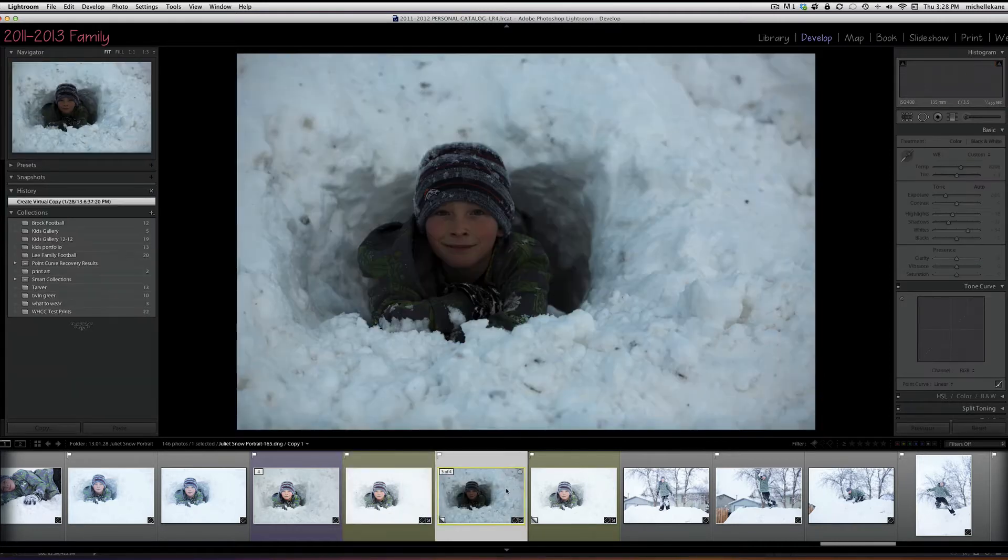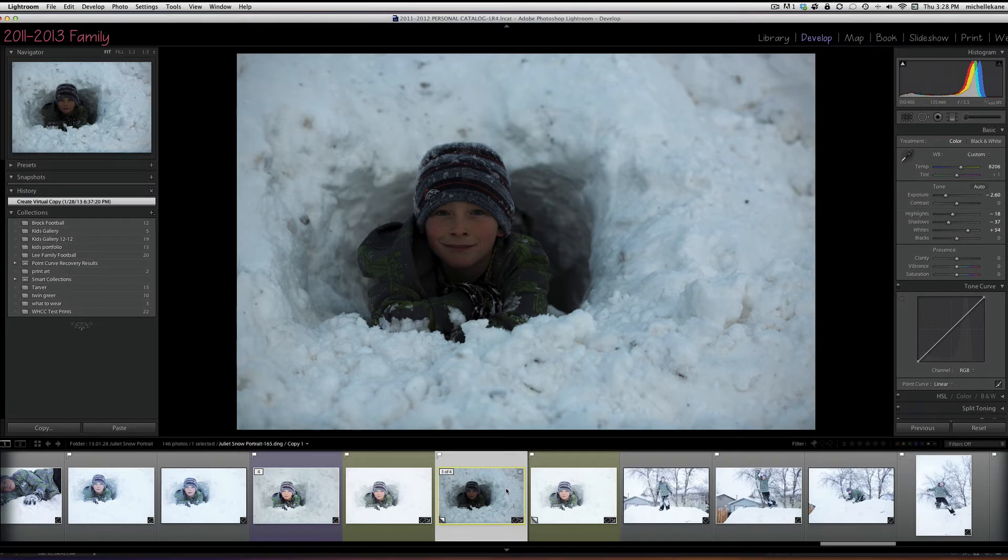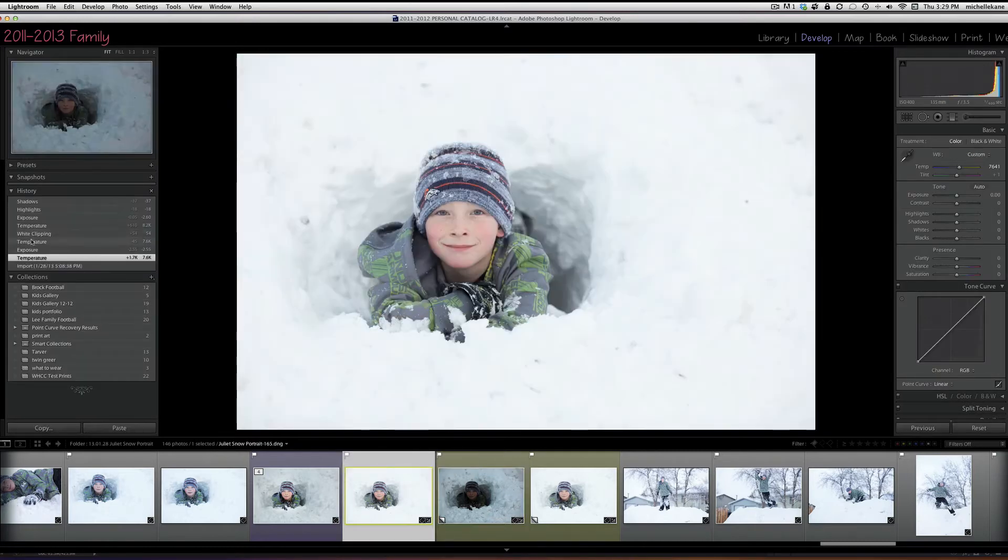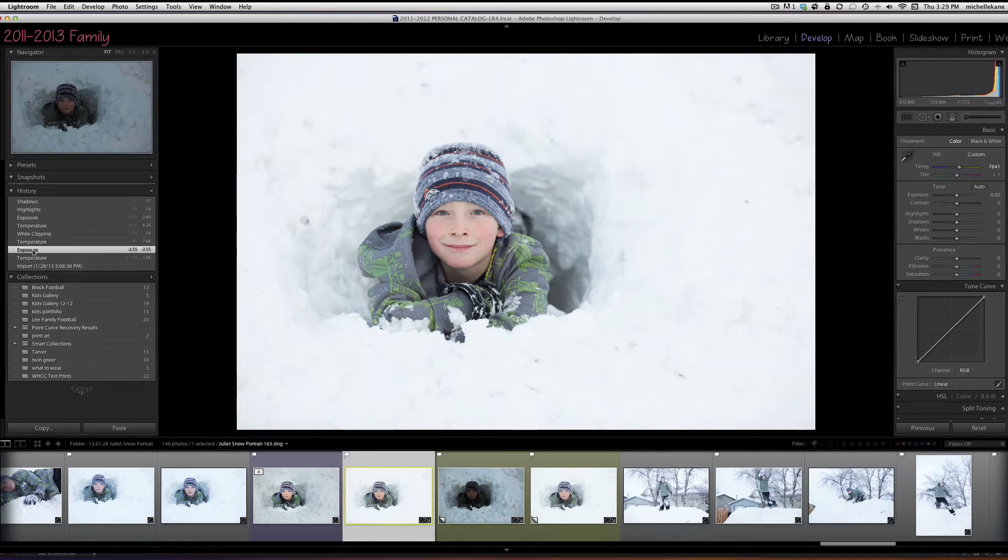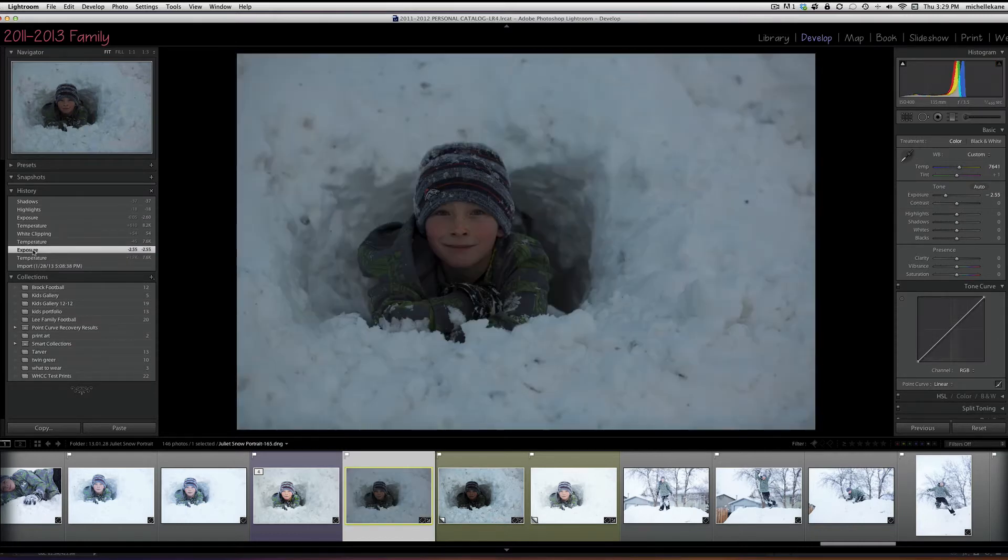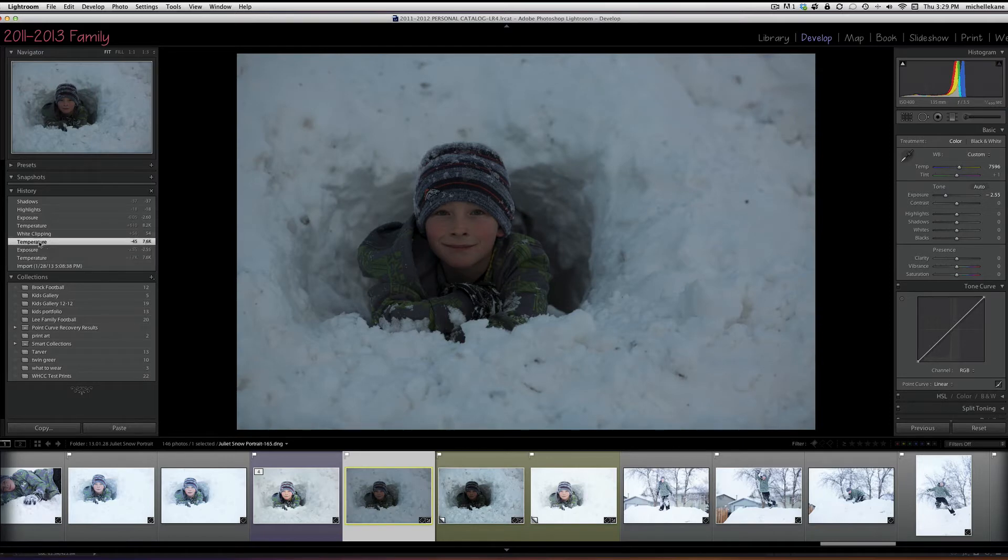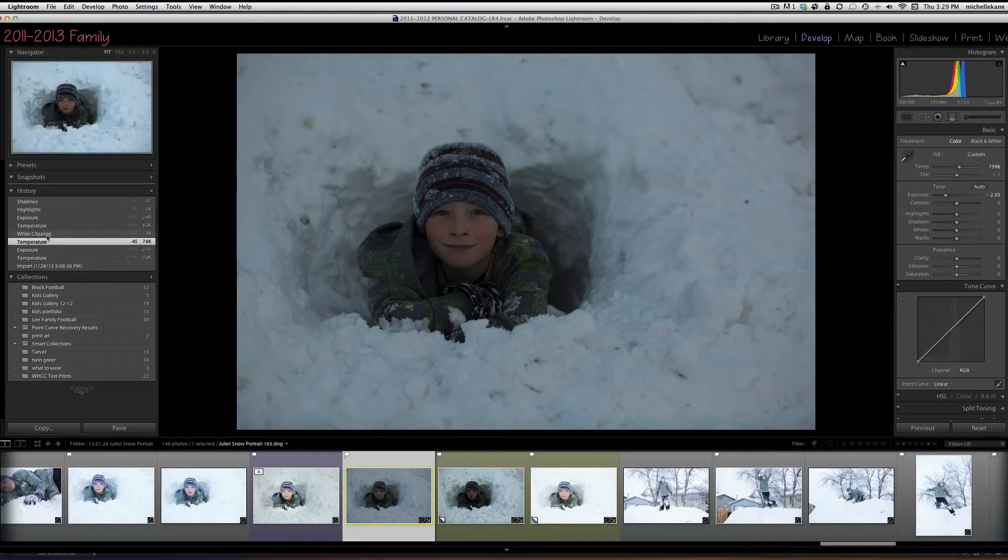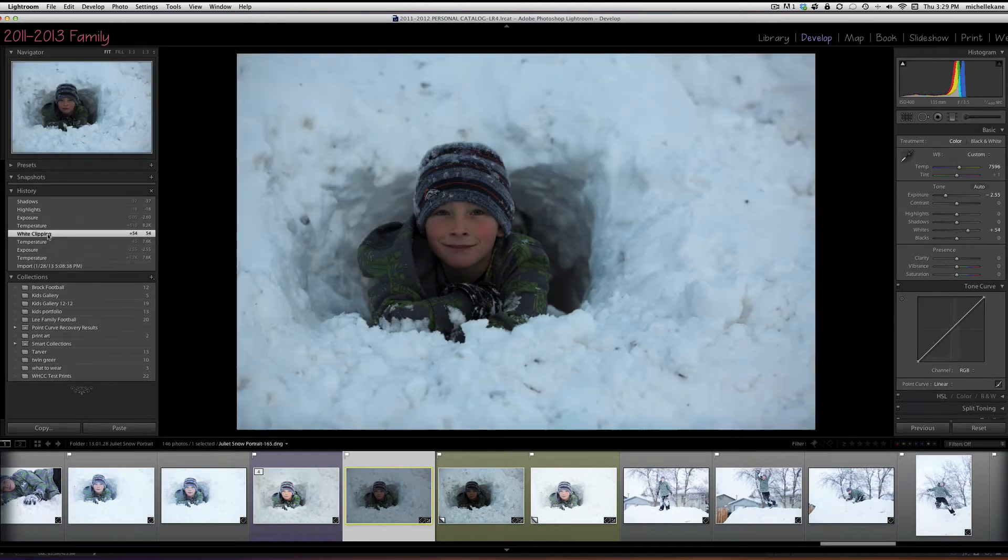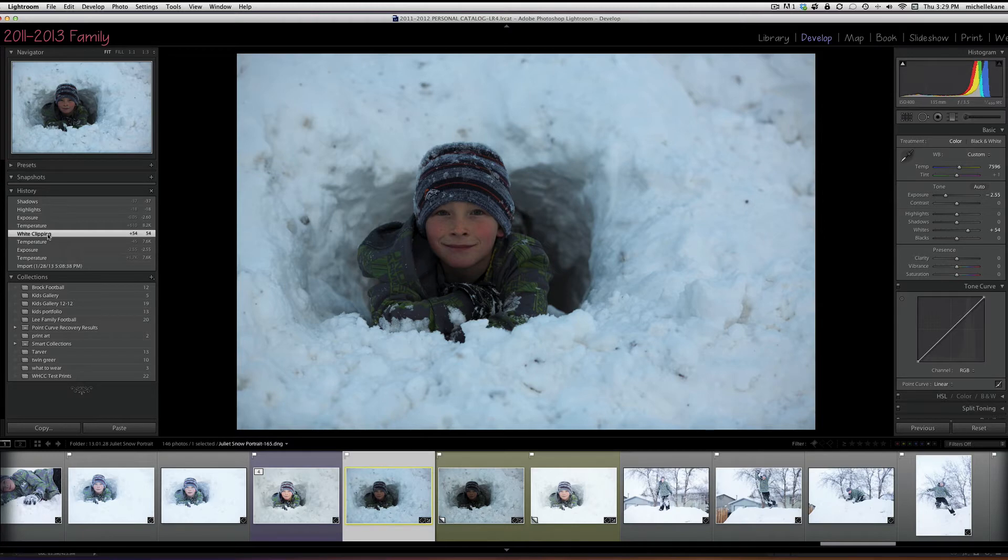So this is the virtual copy, and from here I've made a couple of changes to the picture. I'll go back to my original so I can see what I had done. What I had done to the virtual copy is decrease the exposure, warm up the temperature because in doing that the temperature got really blue and cool, and then I took the white clipping, which are the whites, and I increased the whites a little bit to brighten up those whites.